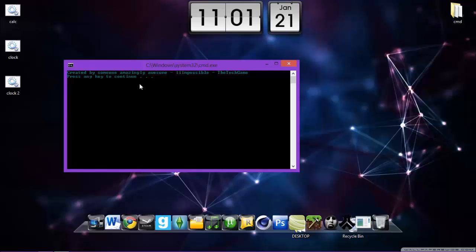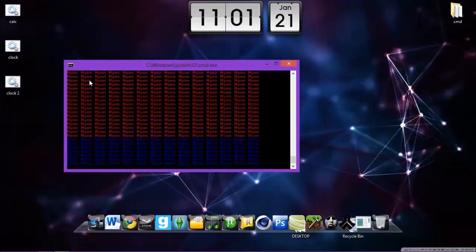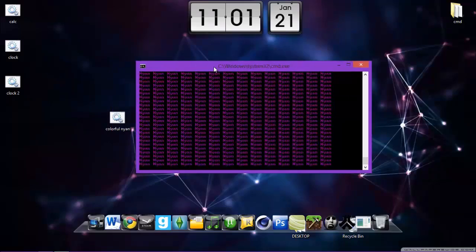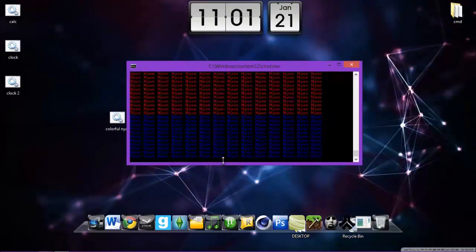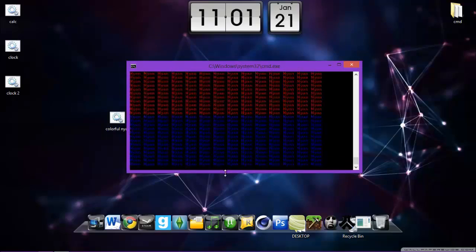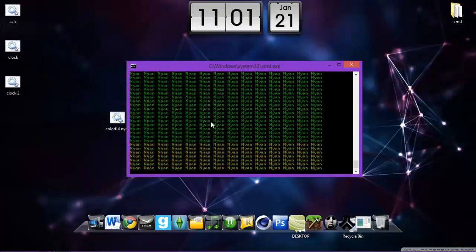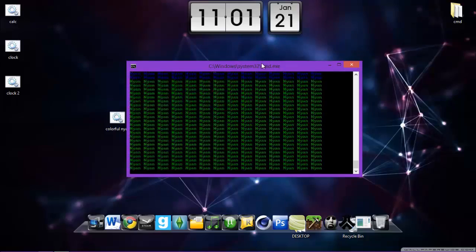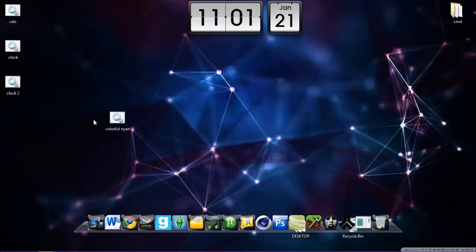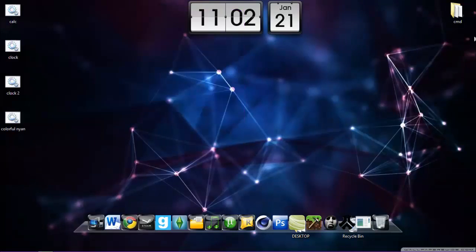So here we got the colorful Nyan notepad, well Nyan sorry, and bunch of codes again. And what it does, it opens a lot of codes for you and colorful codes so it will be good. Press ok and we're up here. So I just double click again. Says by create to someone Ametheling impossible detect game. So input your name, I'll call my name.